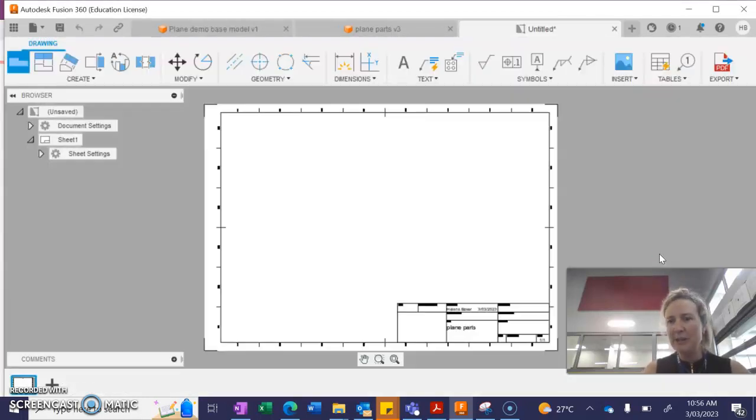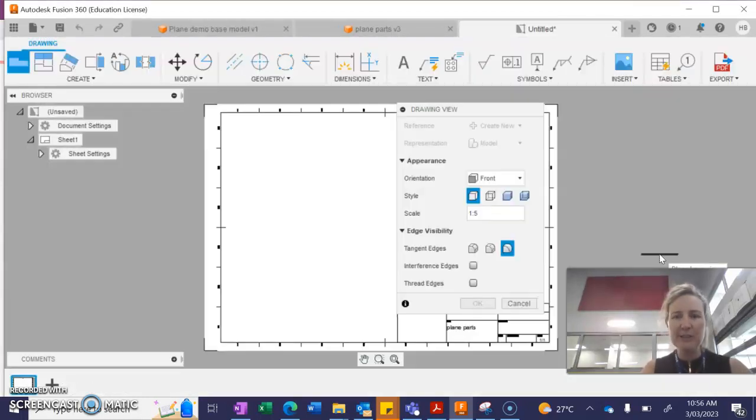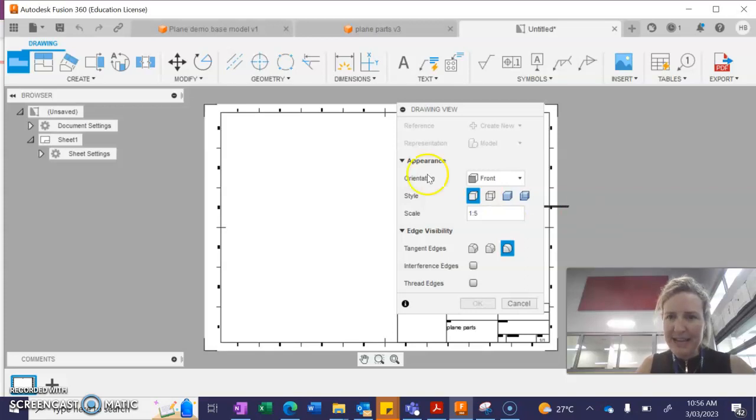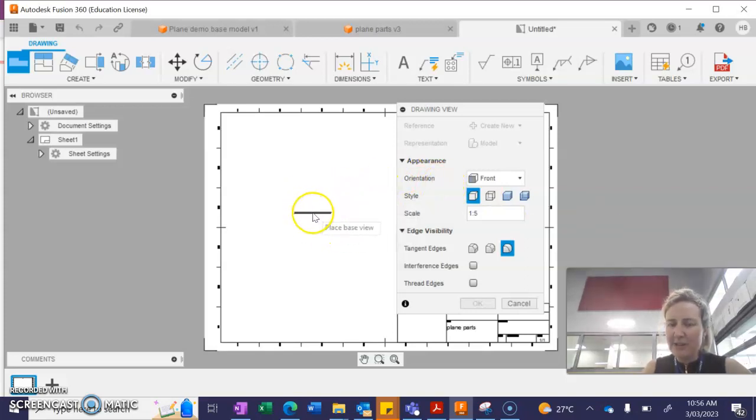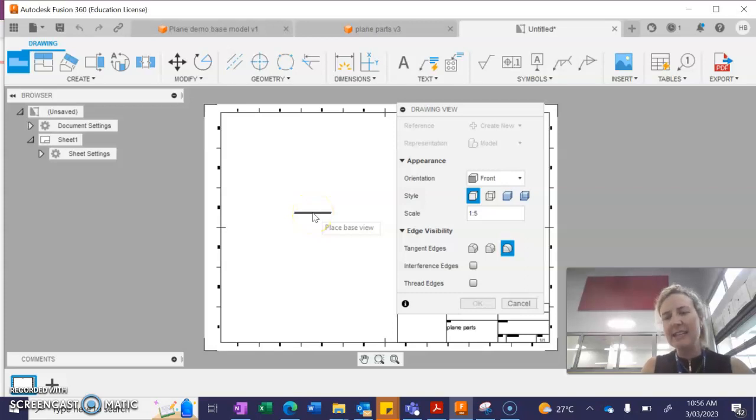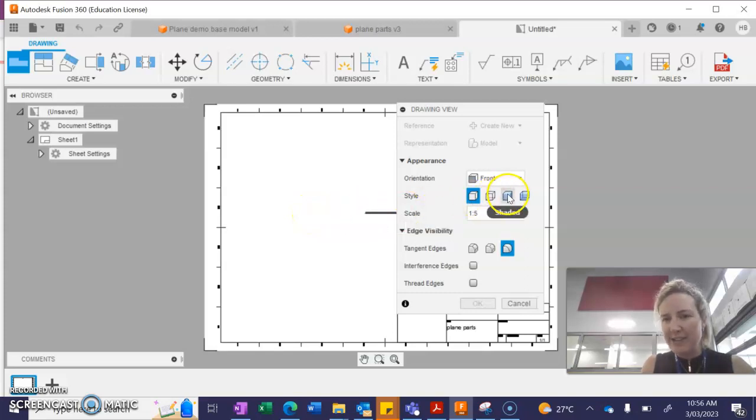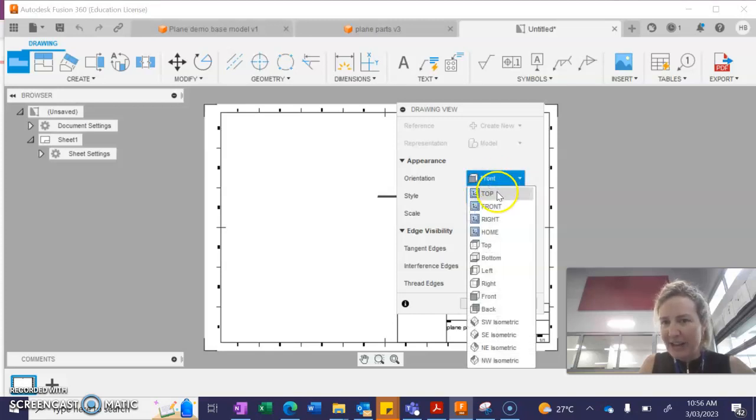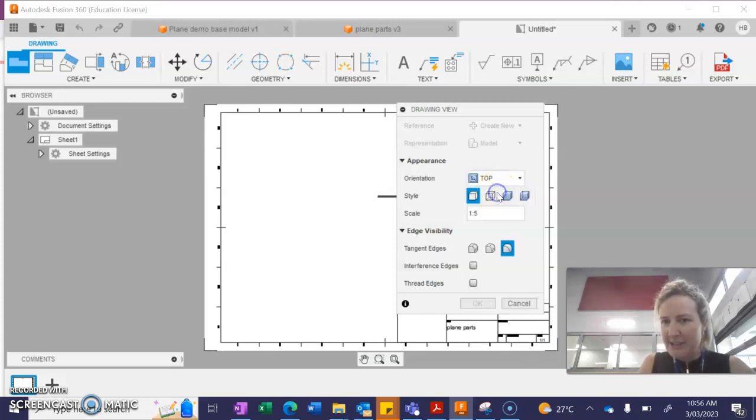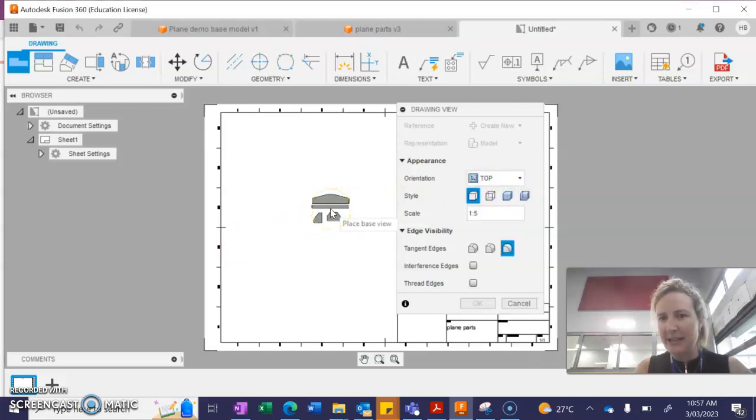It's going to open up a new file type. Now, you're going to need to just hover your mouse over the page and have a look and see what view you're getting. So in my case, I might need to change my orientation to the top view and look what happens. That looks like my plane parts, doesn't it?